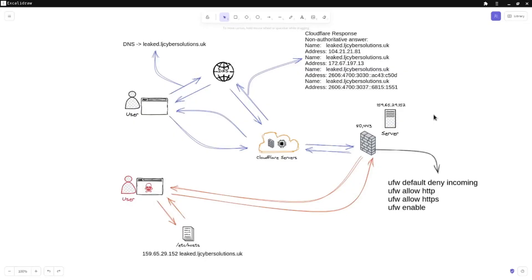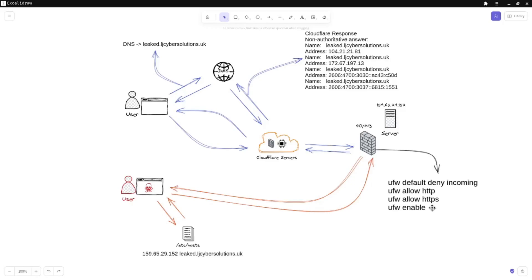Looking at this diagram, this is a standard setup that you normally see. On the right hand side you have my server and the firewall sitting in front of my server or on the same box if it's a VPS provider. Because it's an Ubuntu box, I've run UFW default deny incoming, then allowed HTTP, allowed HTTPS, and then enabled it. That basically punches a hole for my server saying these connections to these ports are allowed, anything else will be denied.